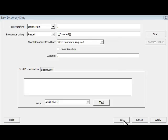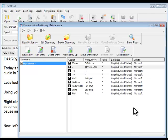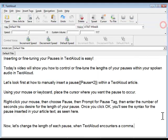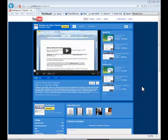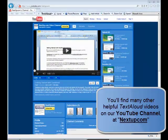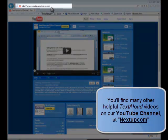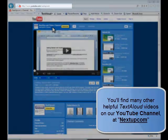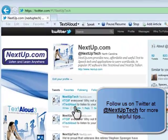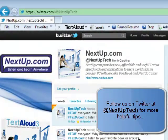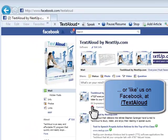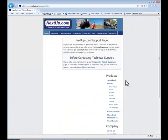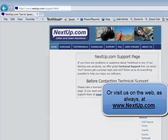Then click OK. This has been a look at how to control or fine-tune your pauses in TextAloud. For more information on using or purchasing TextAloud, be sure to check out our other videos. Meanwhile, don't forget to follow us on Twitter, like us on Facebook, or visit the NextUp.com website for even more information and support.